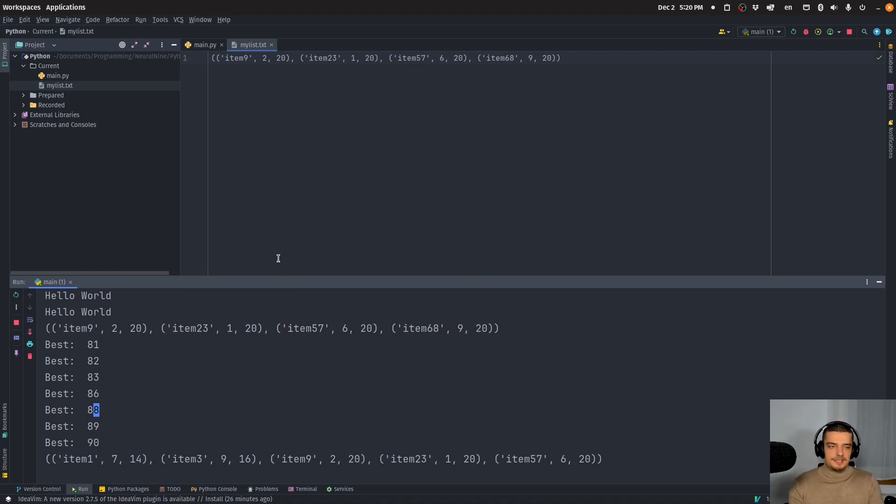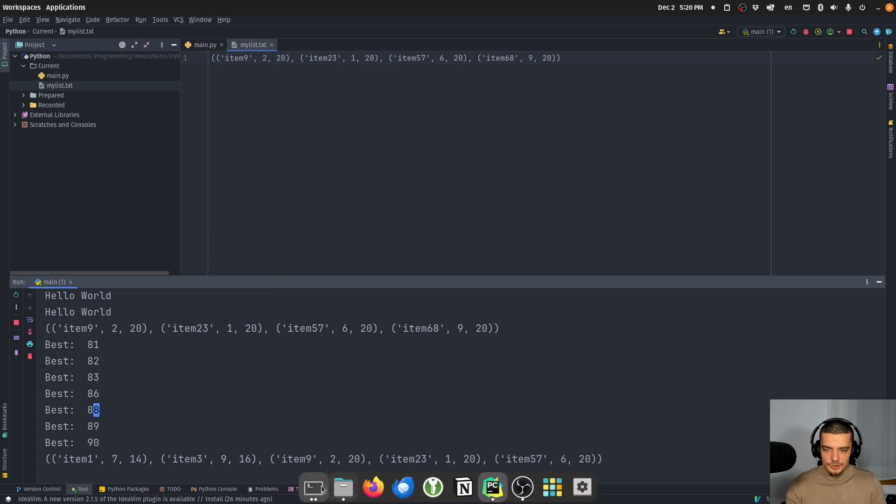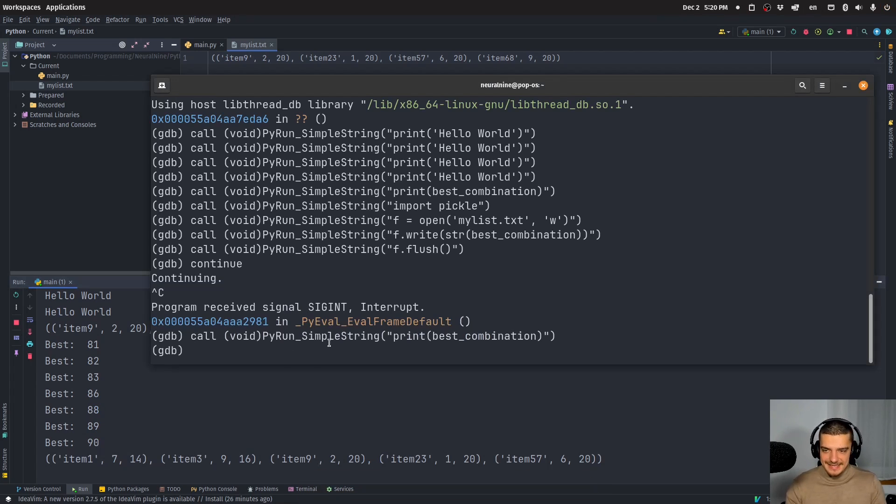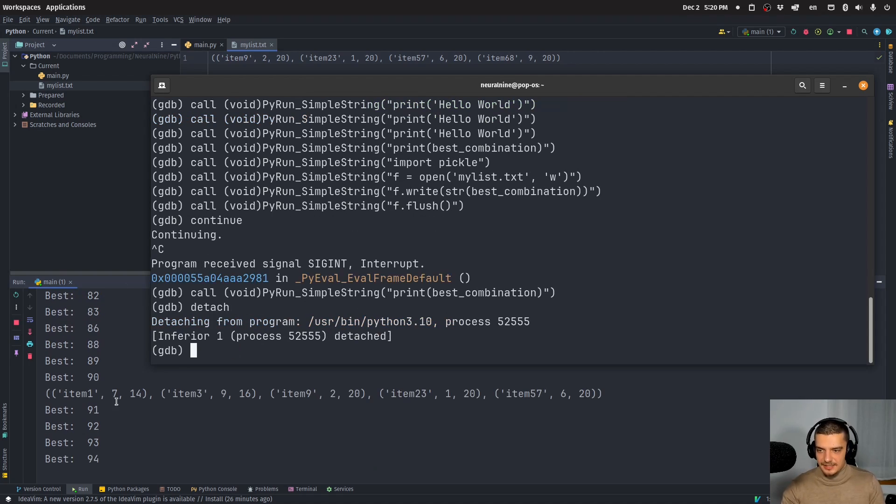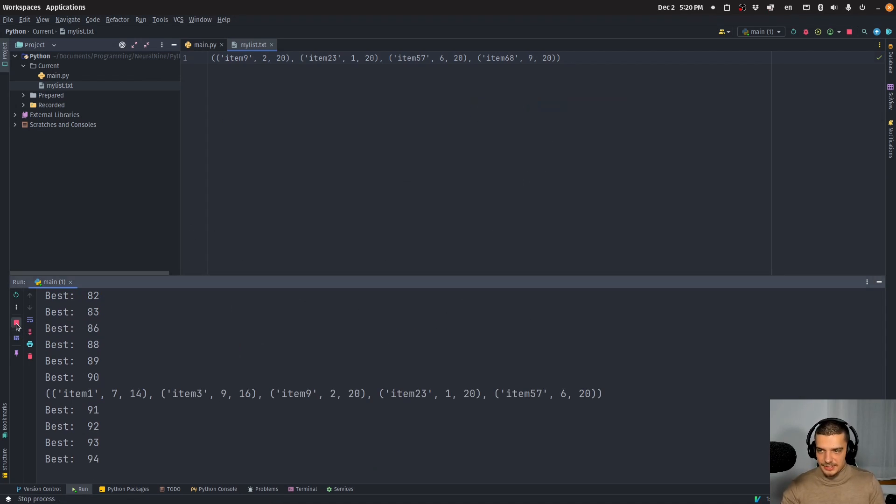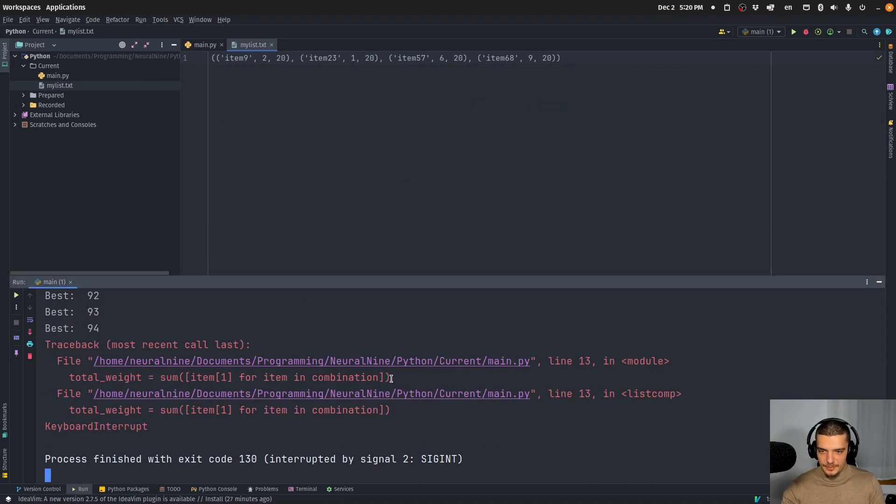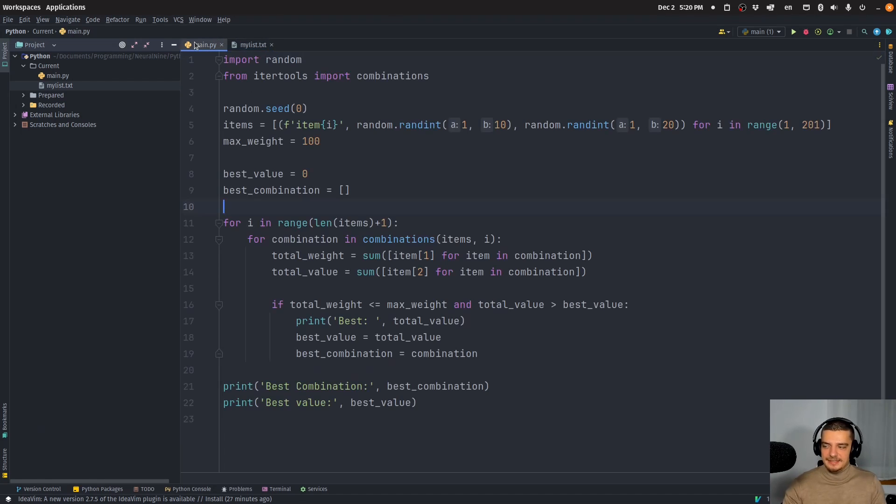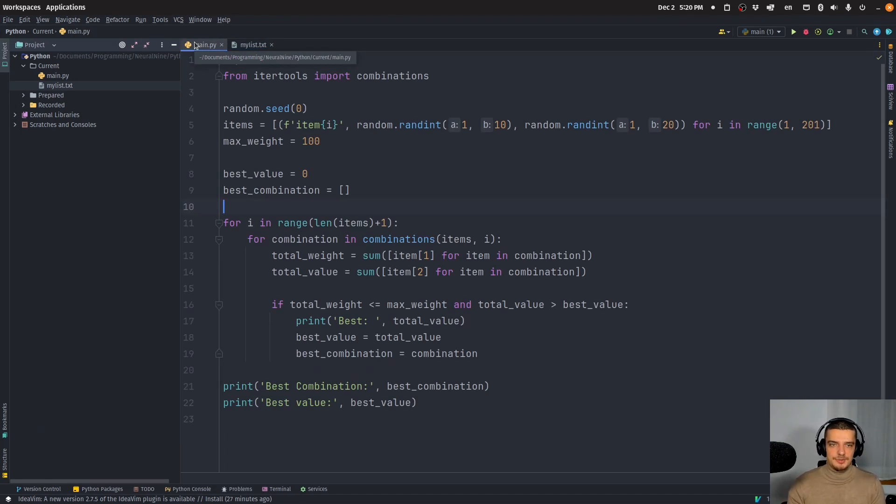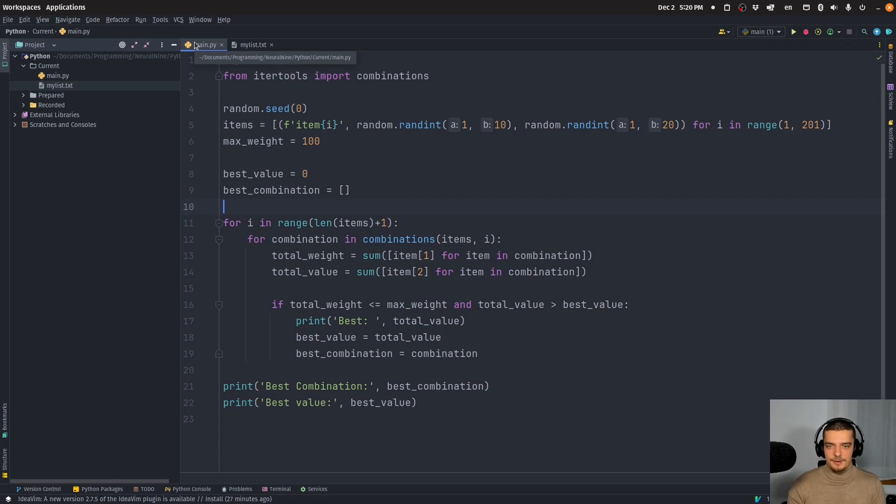So yeah, I think this is a very useful thing to do. Of course, in the end, what you want to do is want to detach. So I want to say detach like this, then it's going to continue. And then I can also terminate it here. So yeah, this is how you can attach a debugger to a running Python process to get some information out of it.